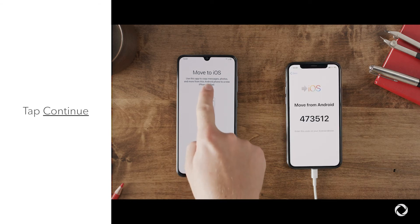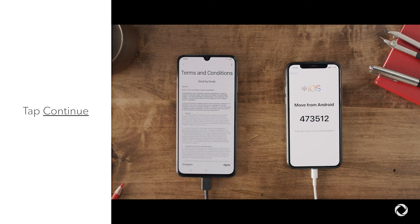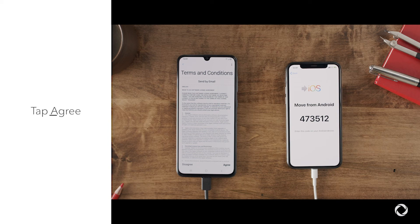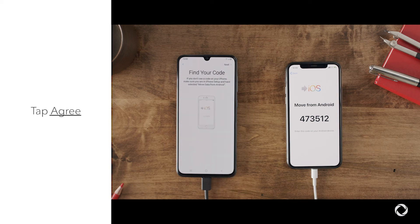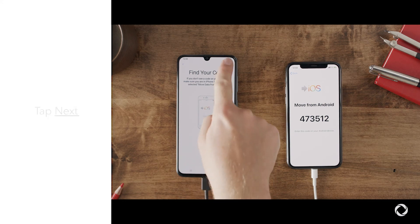Tap Continue. Read the terms and conditions that appear, and to continue, tap Agree. Then tap Next in the top right corner of the Find Your Code screen.